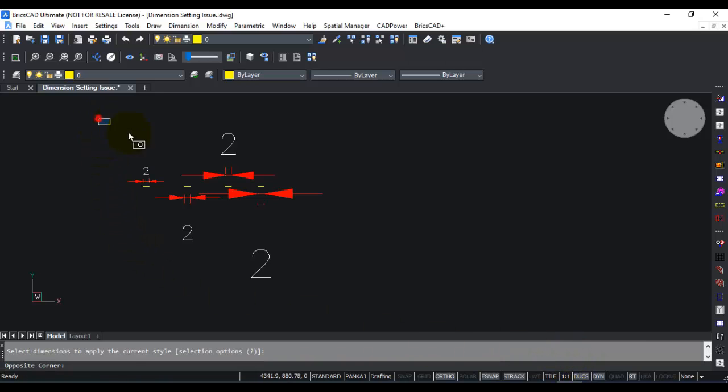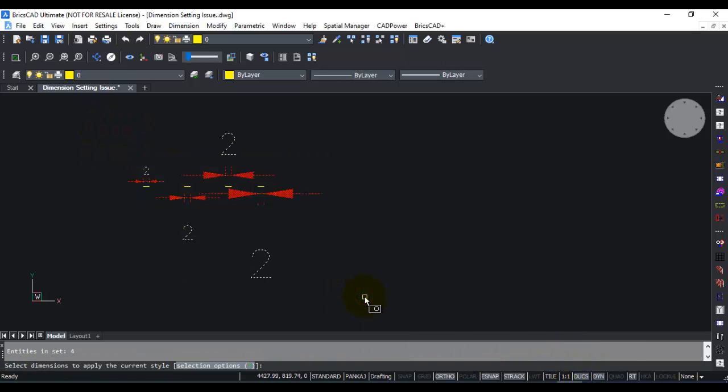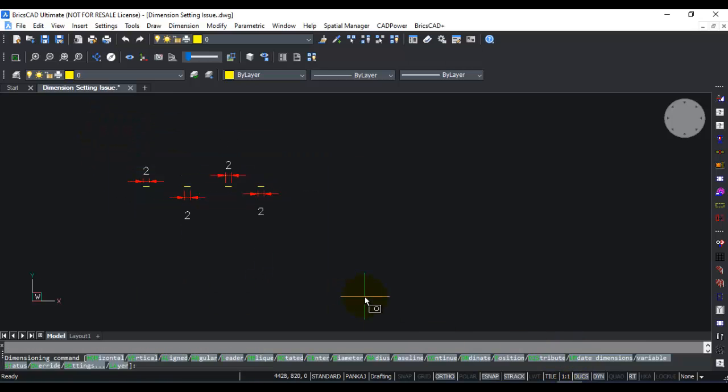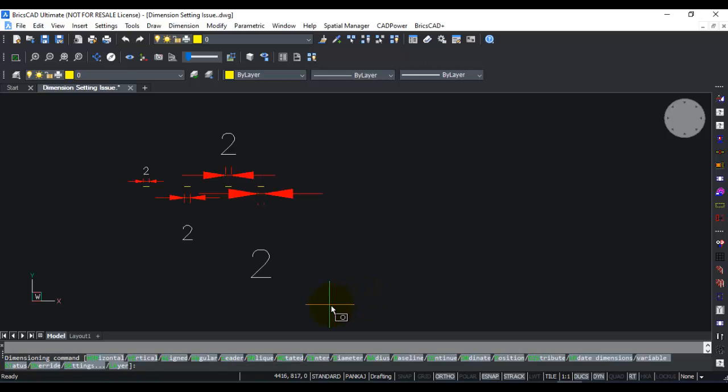I'm going to select all these dimensions and you can see that all of them have now got updated with the dim scale value of 1. Let me undo and back to this one now.